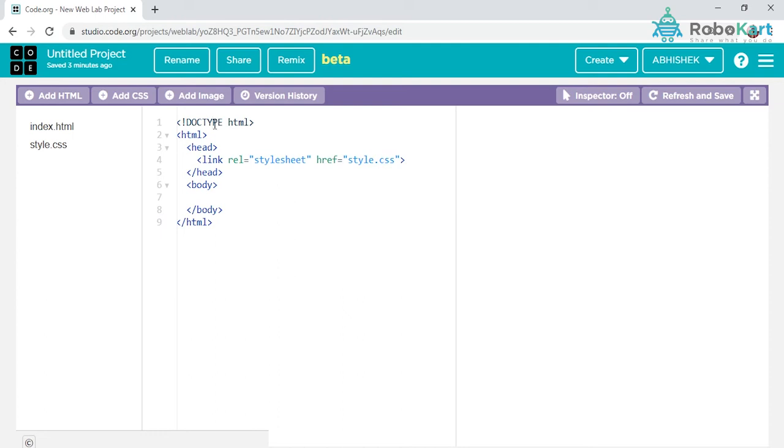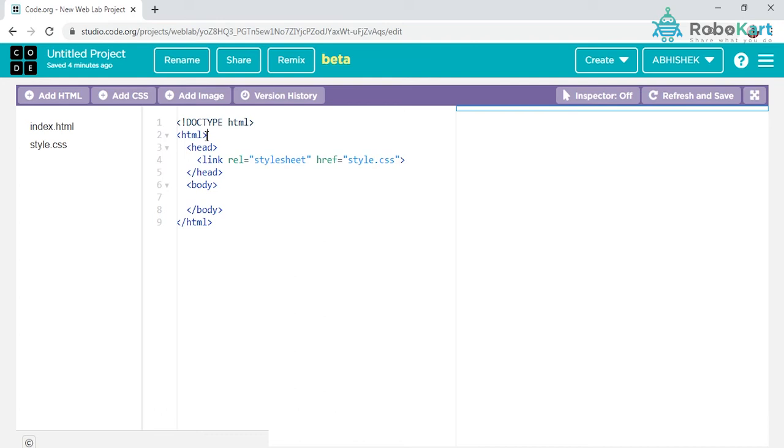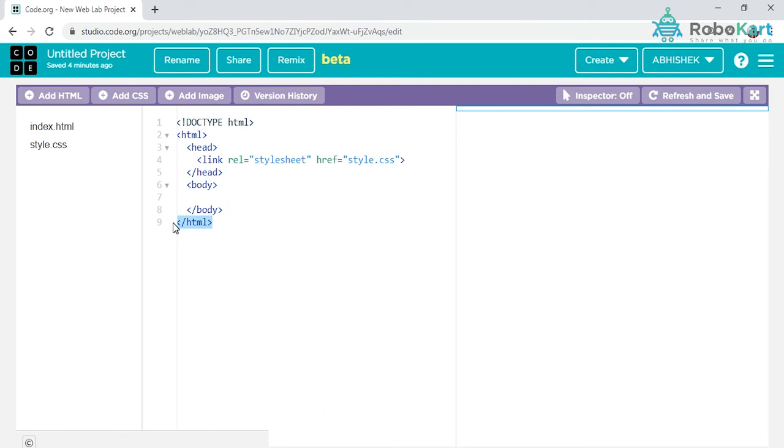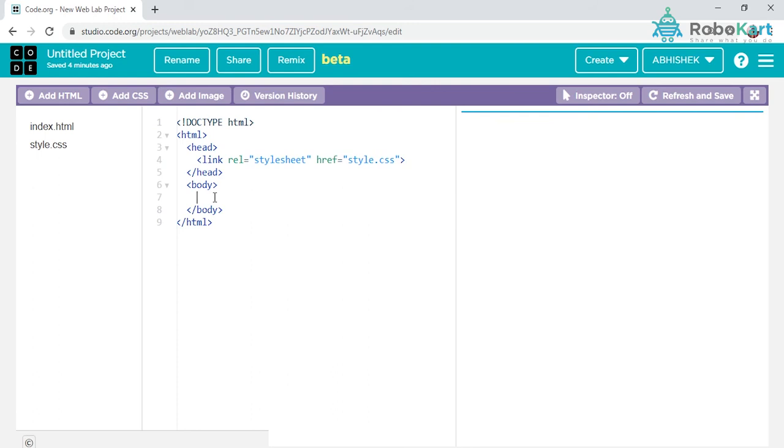Whenever you are starting any page, it is always started with the word HTML written inside angular brackets. When that particular HTML page is about to end, it is written again with HTML inside angular brackets, but there is a slanting mark mentioned after the angular bracket. This states that line number nine is the end of your particular web page. Whatever you write might be a heading or paragraph which comes under the body.